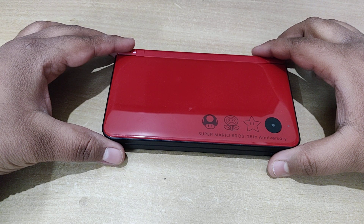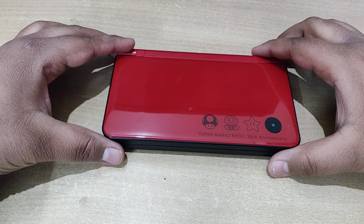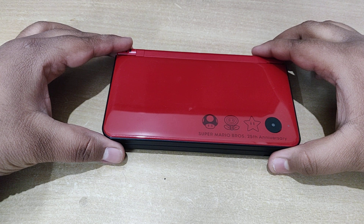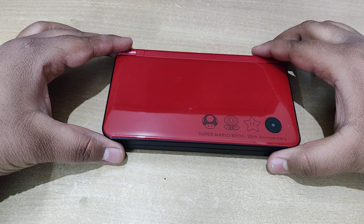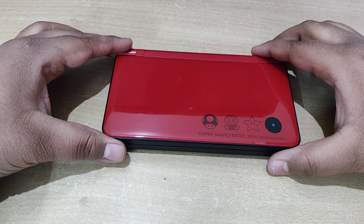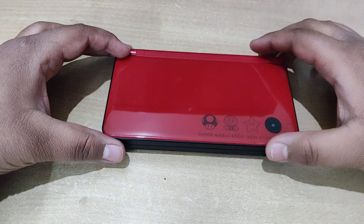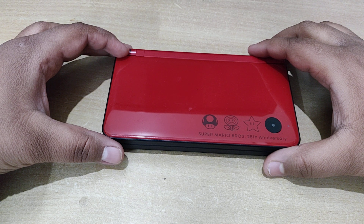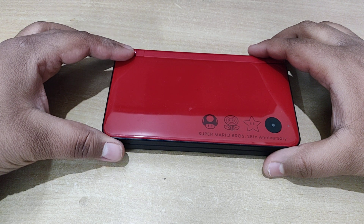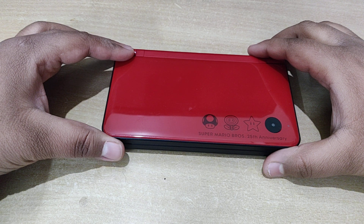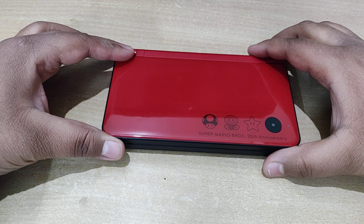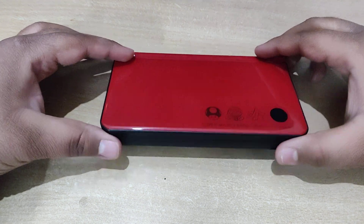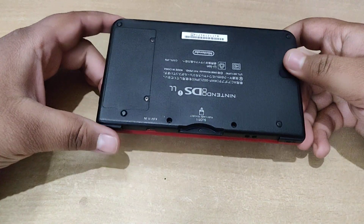In this video I'll show you how you can translate Japanese DSi menus to English. Please remember this is only about translating the menus and not actually changing the language. To change the language you can install the custom firmware and also the Twilight Menu++.